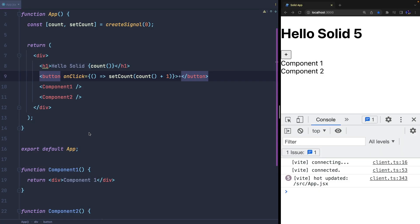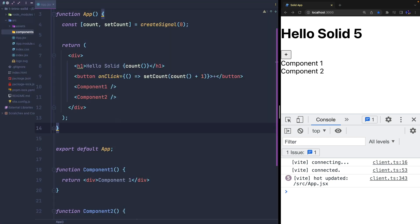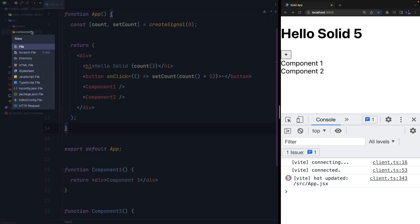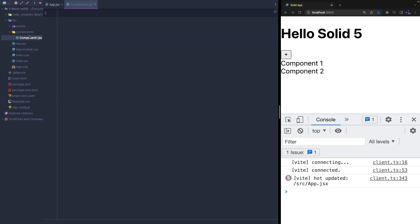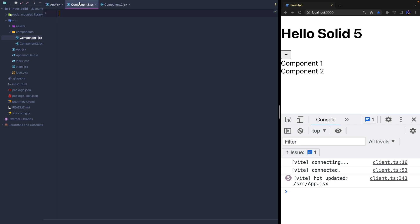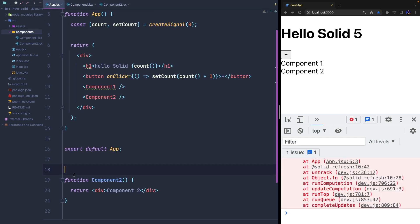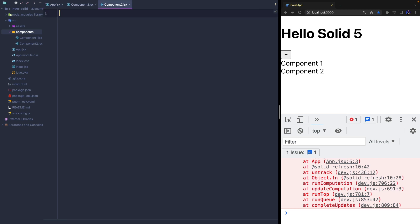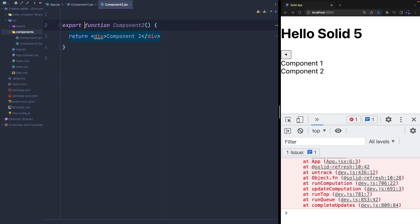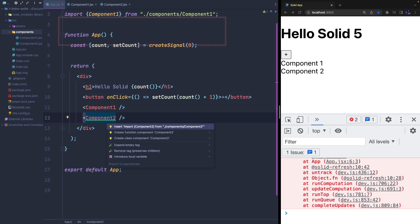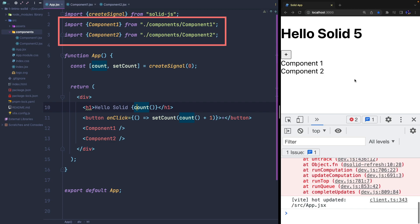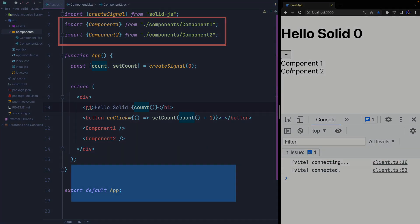It's a good practice to have each component placed in a specific file and then import them wherever we want. So we can simply move the code we wrote in app.tsx into component1.tsx and component2.tsx, and we need to import them in app.tsx in order to use them.